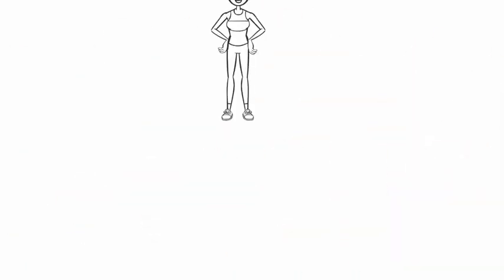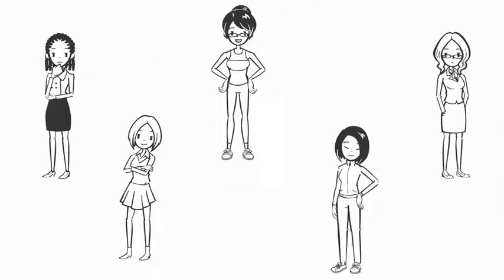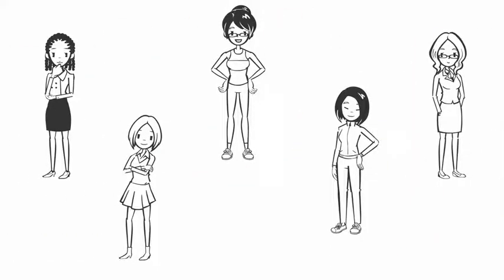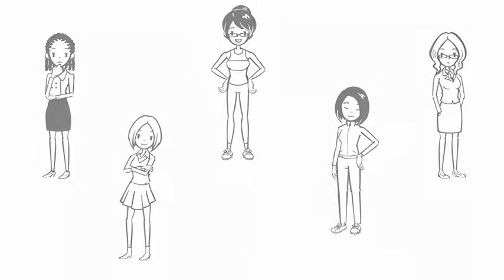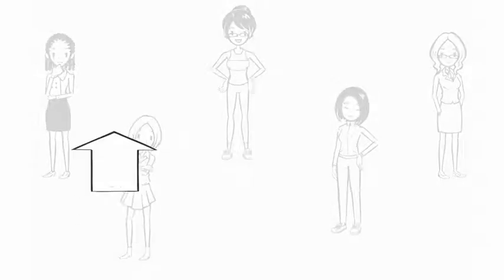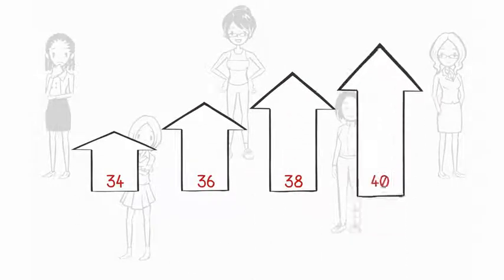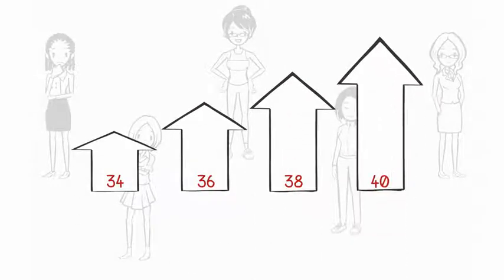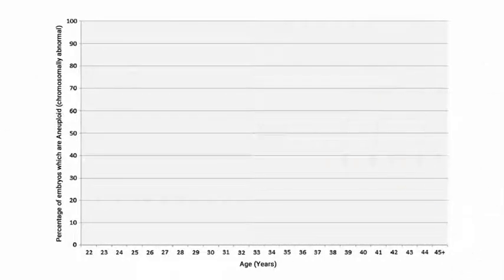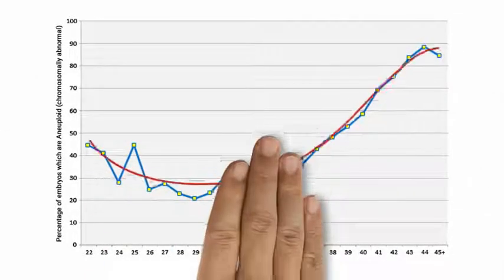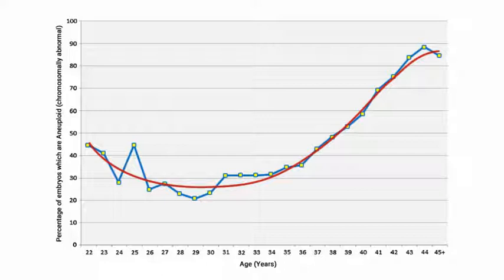While people of all ages are at risk of having an embryo with a chromosome difference, this risk increases with age, specifically the age of the person providing the egg. This chart illustrates how the percentage of embryos that are chromosomally abnormal, or aneuploid, increases with age.